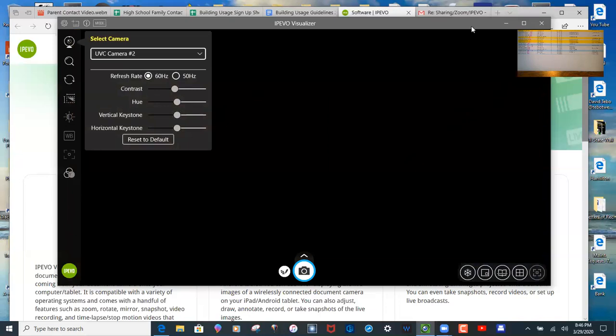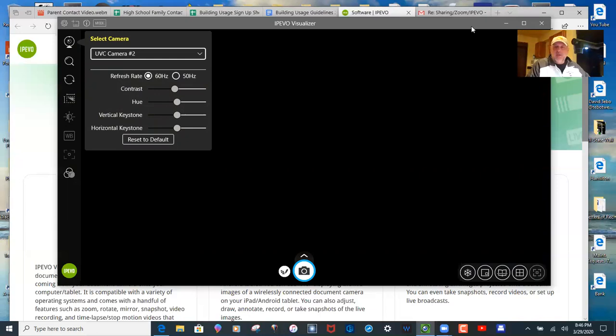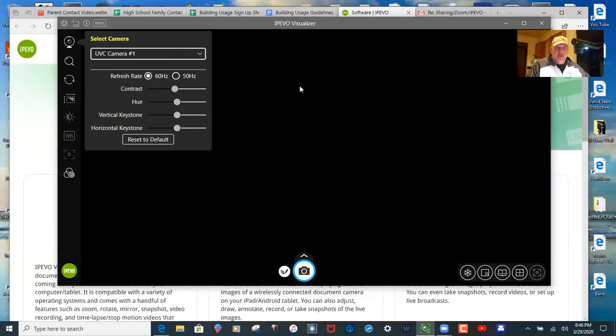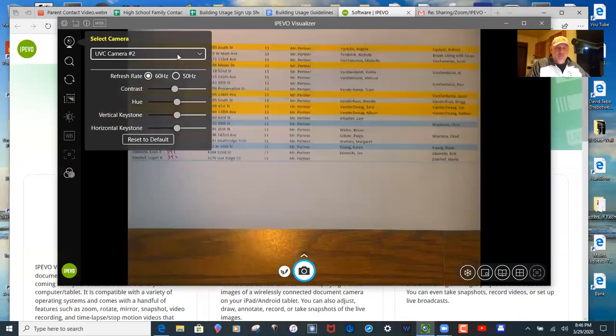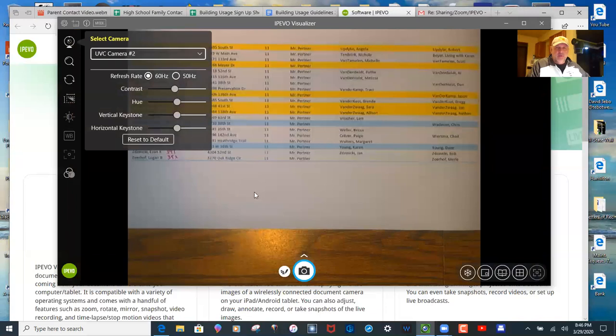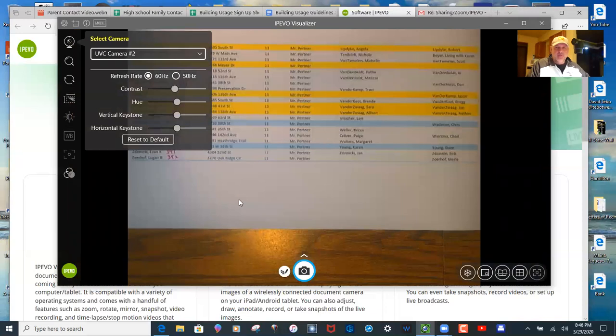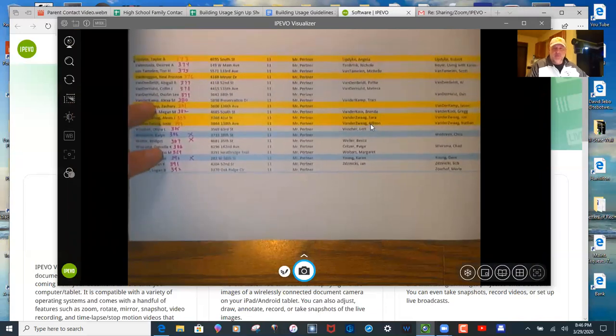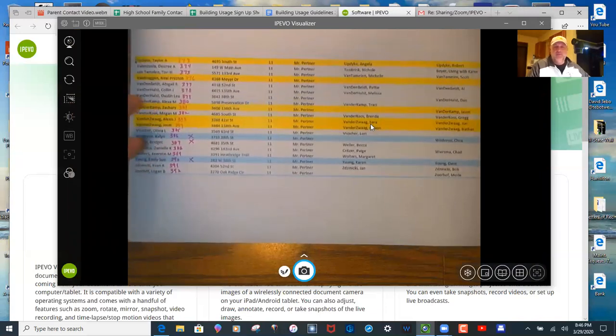Yeah, my plan is to have my face up in the small webcam and then to use my document camera. Again, a little bit glitchy. There we go. To use my document camera for a lot of other things.